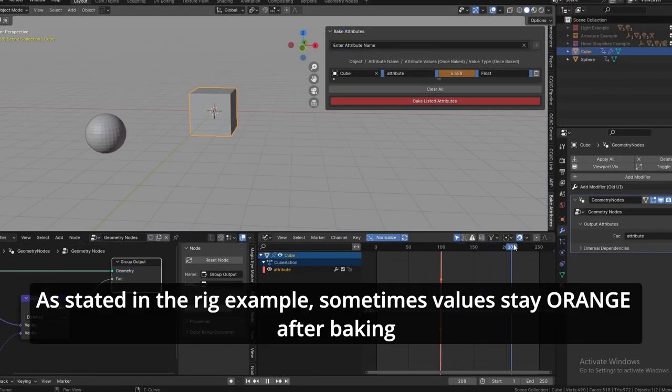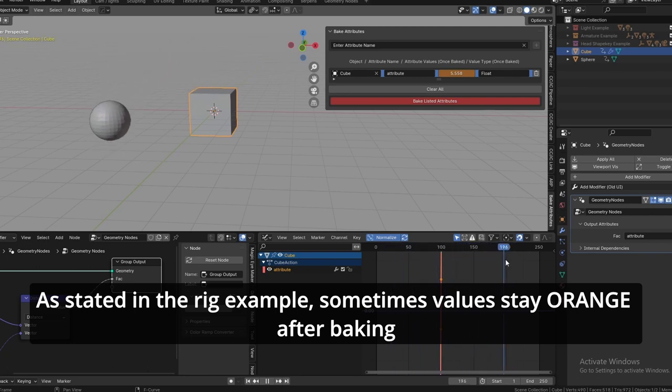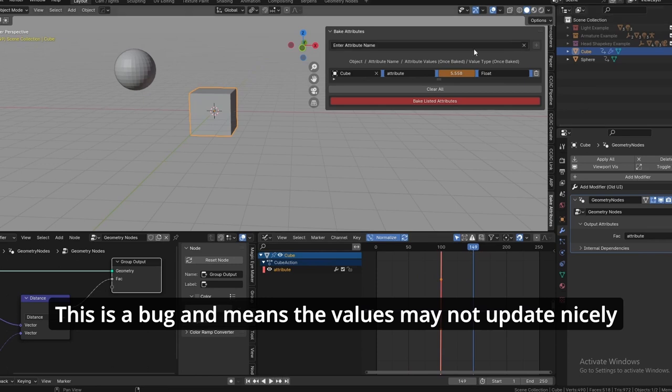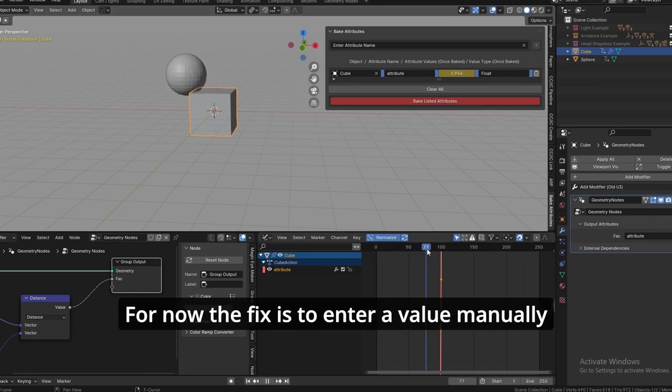As stated in the rig example, sometimes values stay orange, not yellow, after baking. This is a bug and means the values may not update nicely. We're working on fixing this issue.